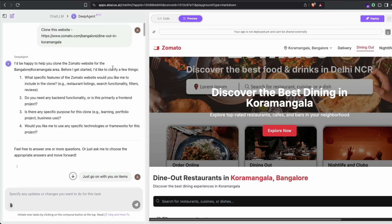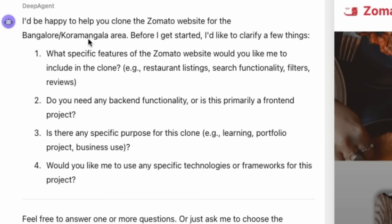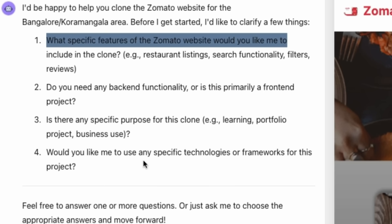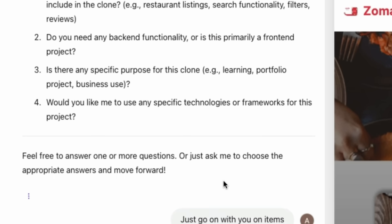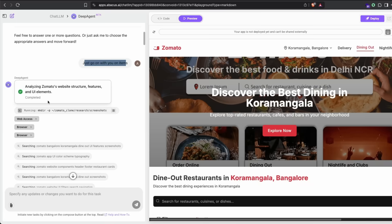To clone a website, you just specify what website you want to clone. Deep Agent will ask you a couple of questions. In my case it asked what specific features of Zomato I'd like to clone, do I need backend functionality, is there a specific purpose, would I like it to use any specific technologies. I didn't answer anything, I just said go on with whatever you've got.